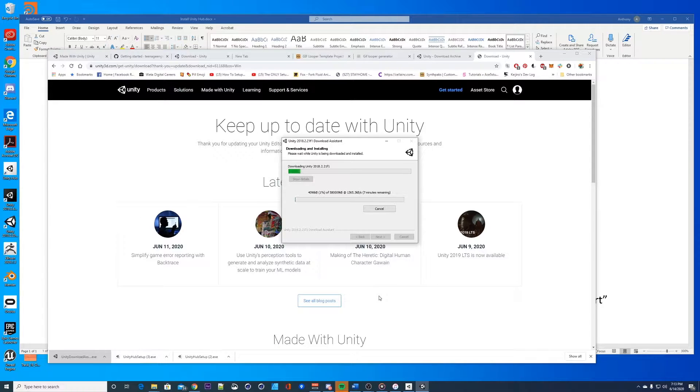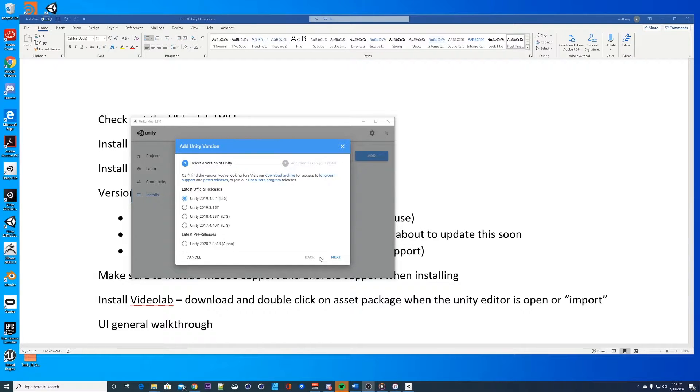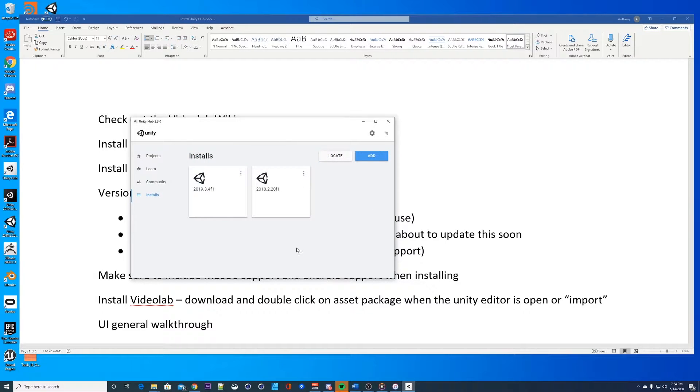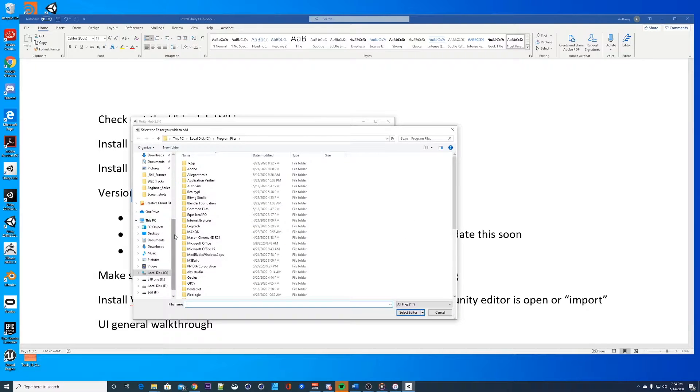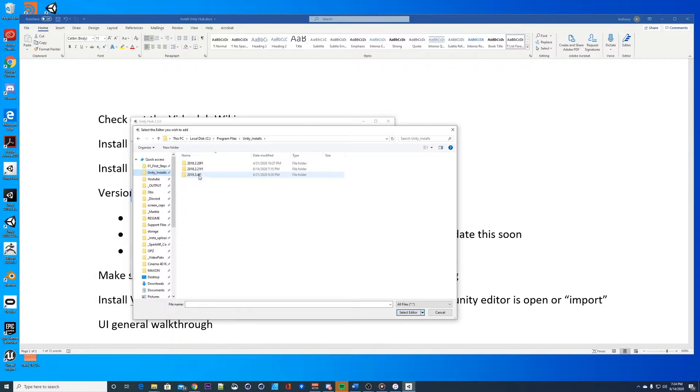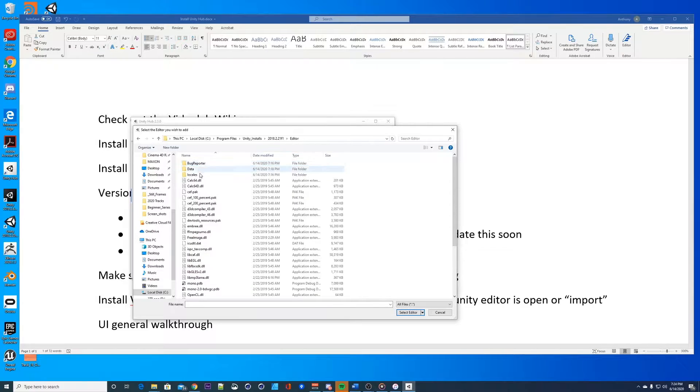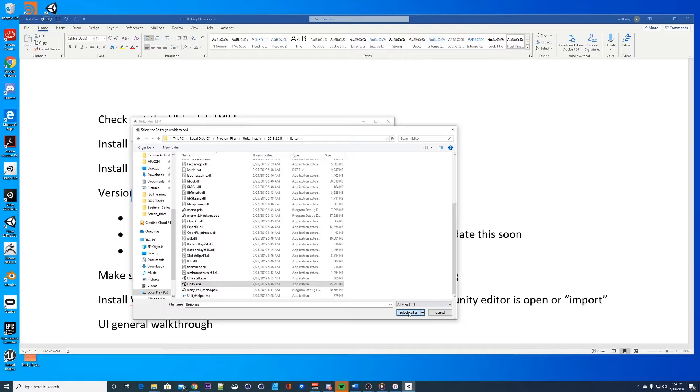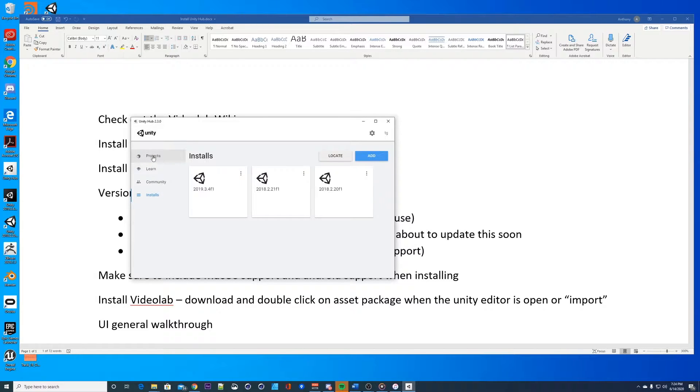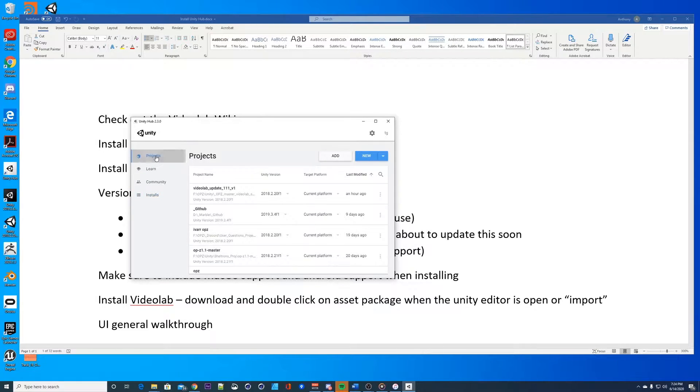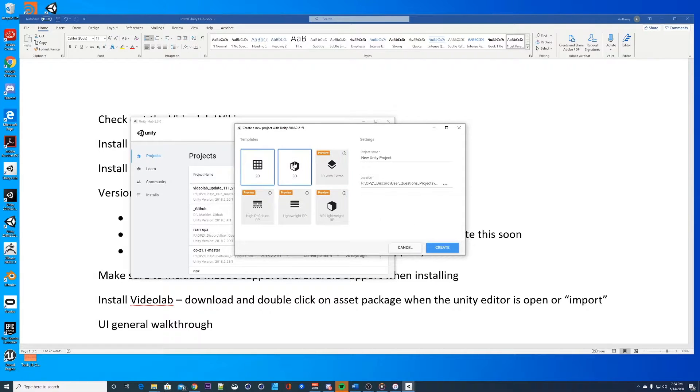I'm finished. Let's add it. Go to Unity installs, 2.1 editor, we're gonna select this guy. Select the editor, it's gonna add it right there. So now we have that installed. Let's go to projects, add a new project using 2018.2.21, and we're gonna do a 3D project.